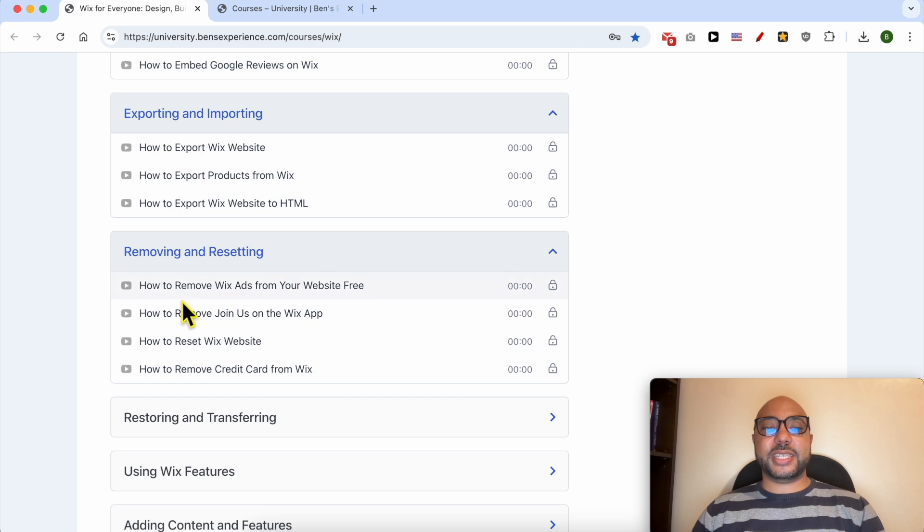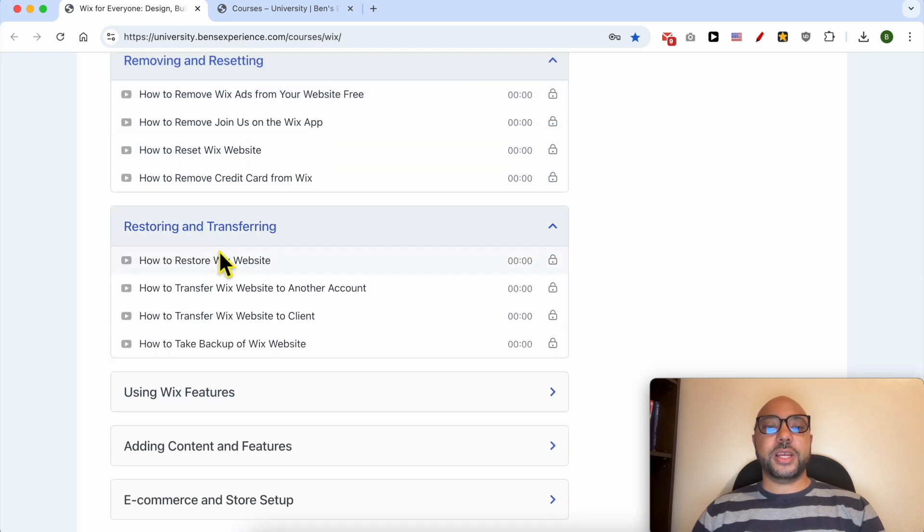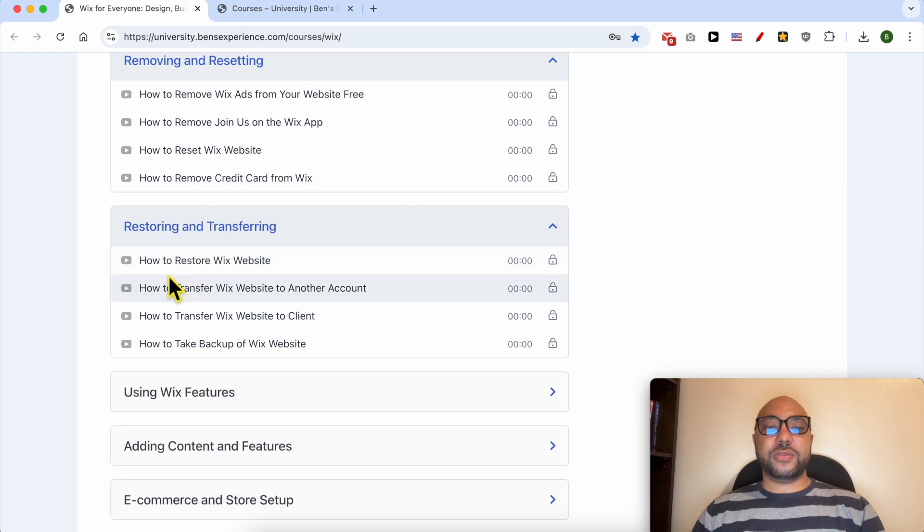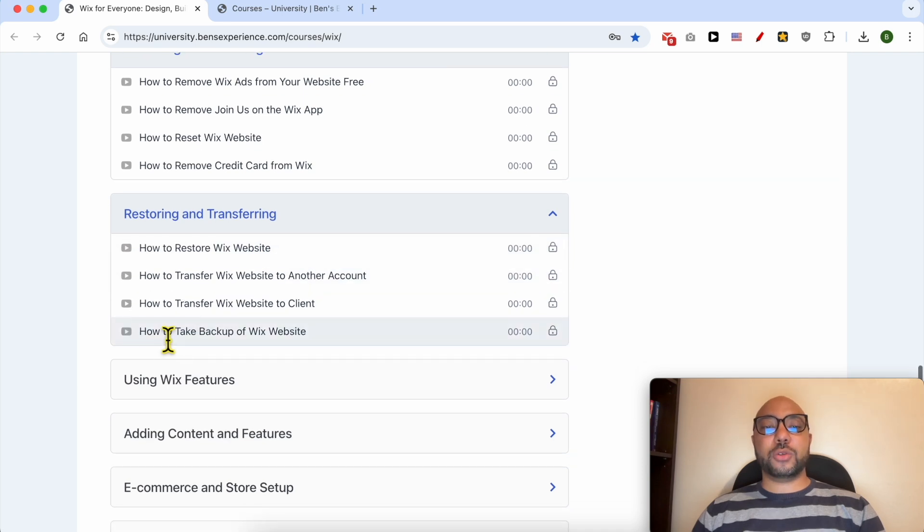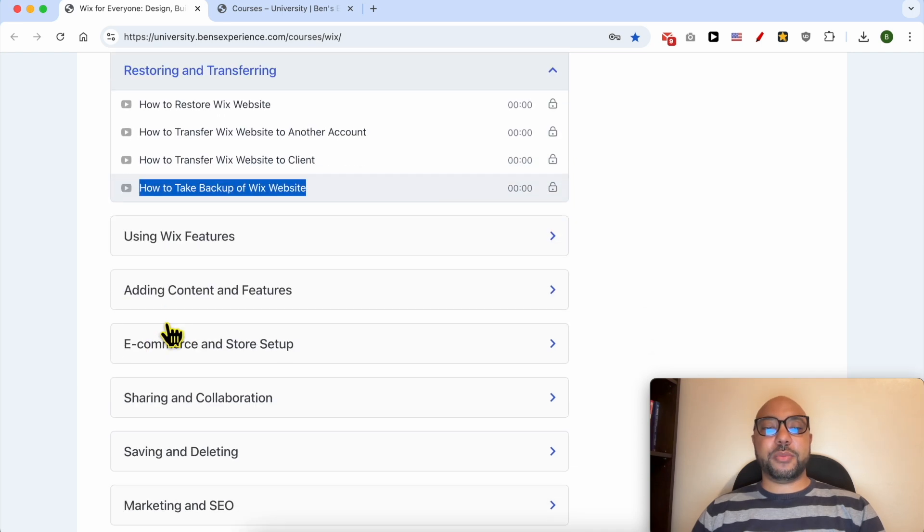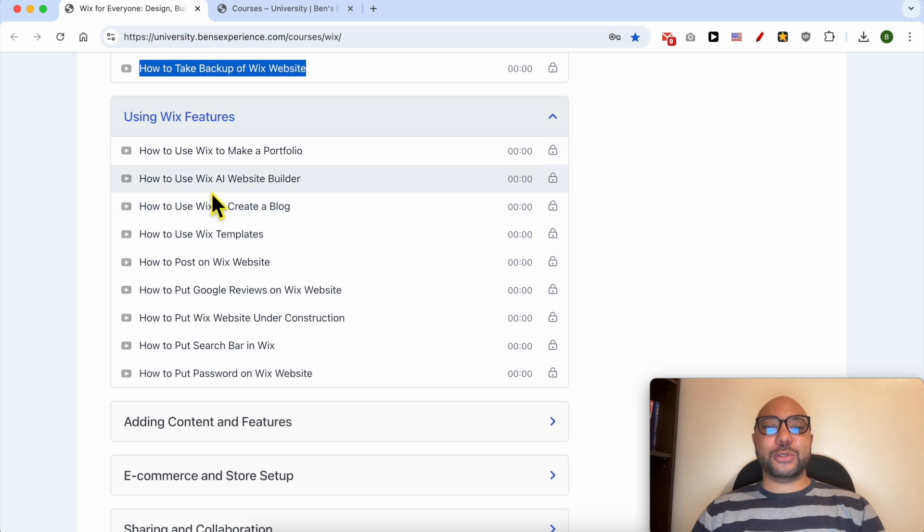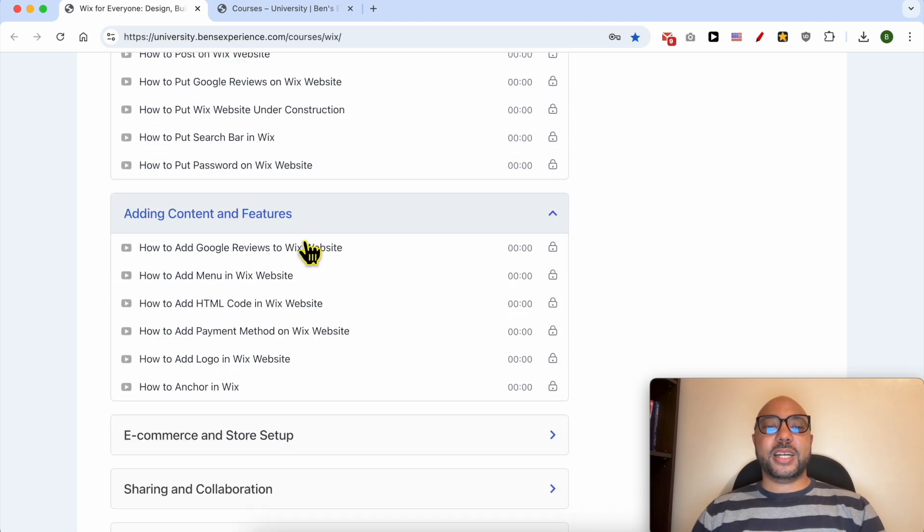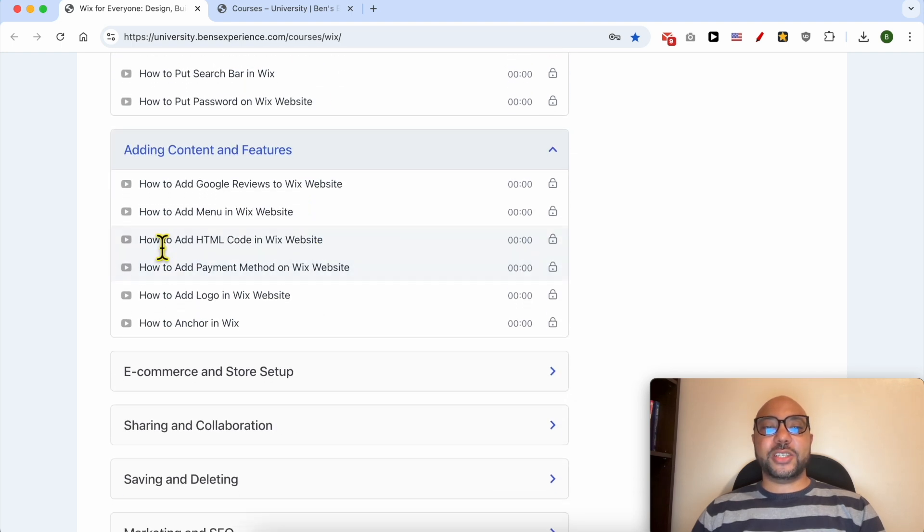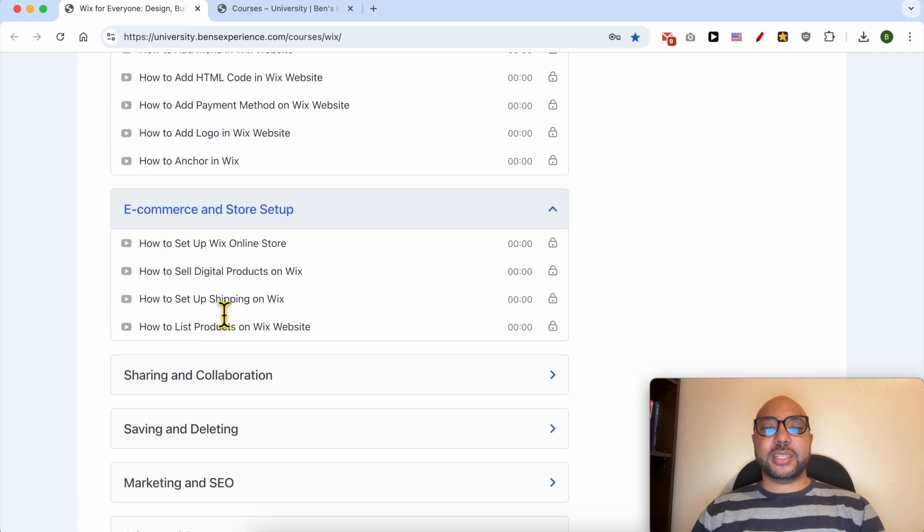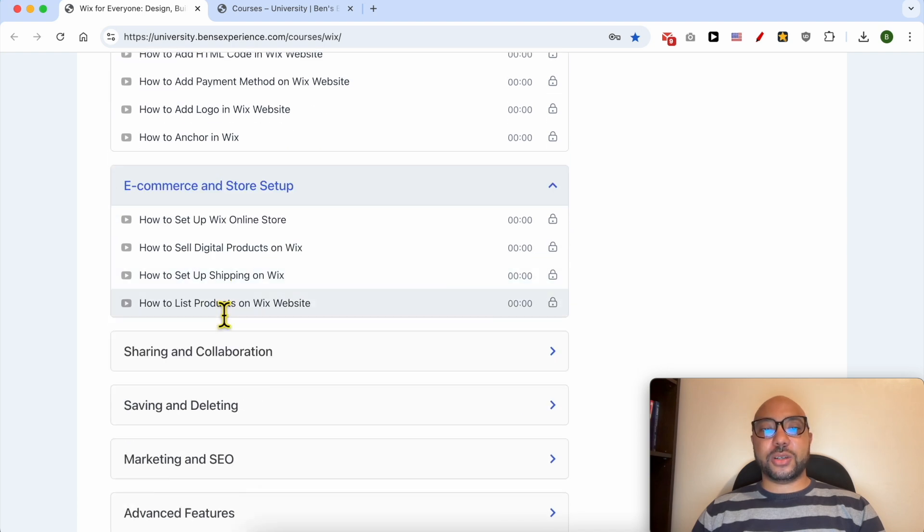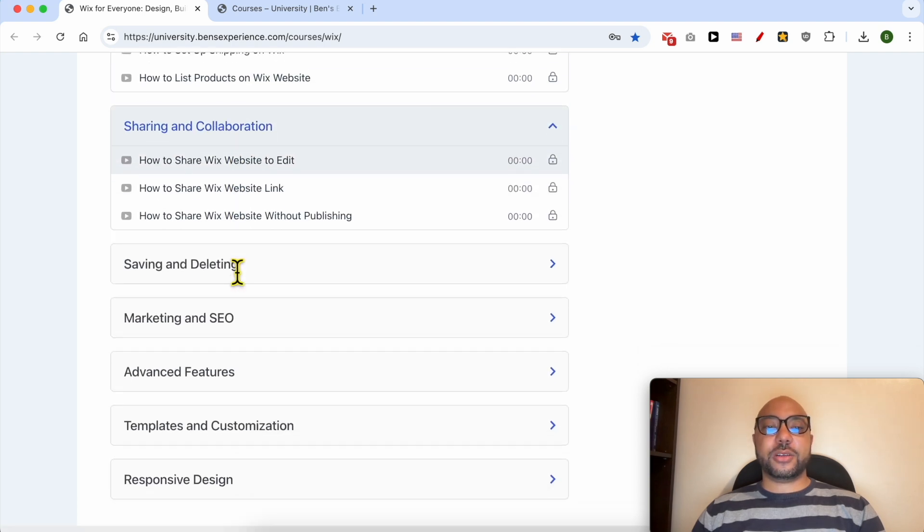removing and resetting, like how to remove Wix ads from your website for free. Restoring and transferring, for example how to restore a Wix website, how to take a backup. Wix features like how to use Wix AI website builder, adding content and features, ecommerce and store setup, sharing and